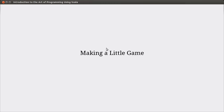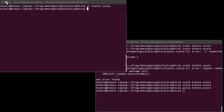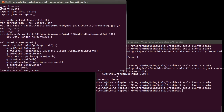For the last video for the chapter on graphics, I want to pull things together and actually make a little game out of what we have written so far. This is going to pull some of the concepts that we've seen in a lot of different places together so that hopefully you can get a more complete picture of how we might write an interesting program.